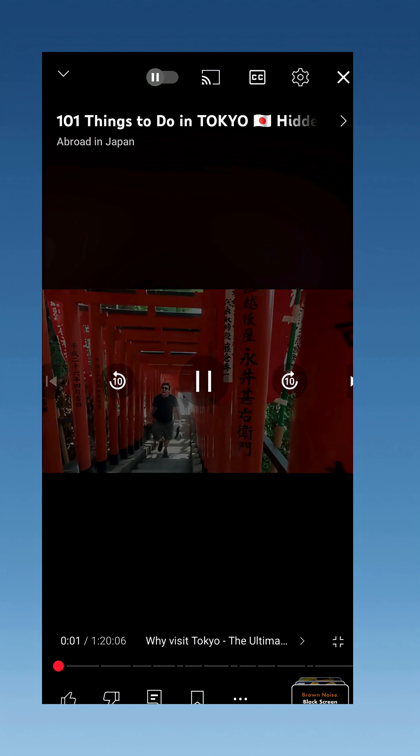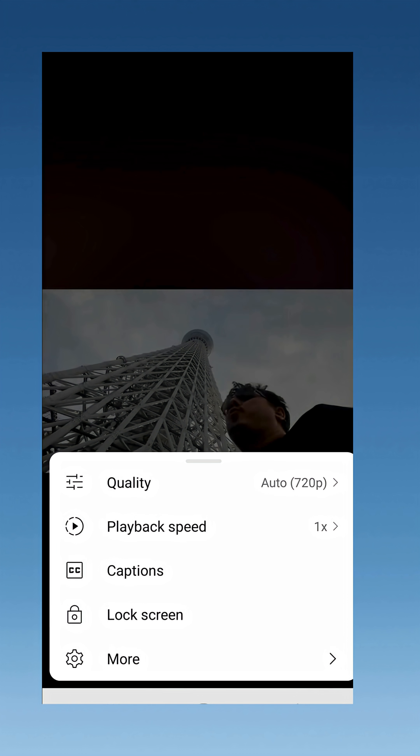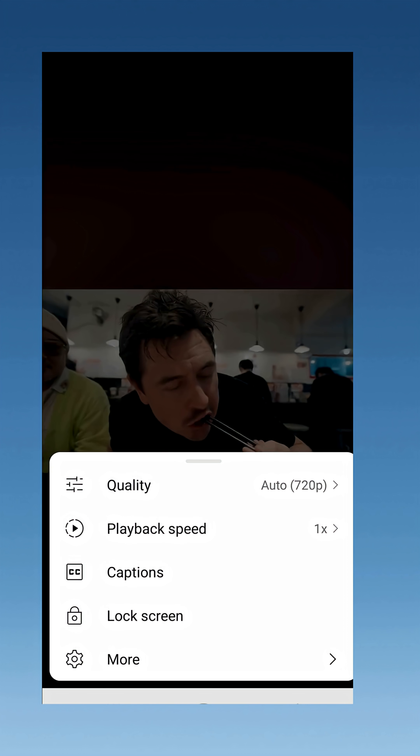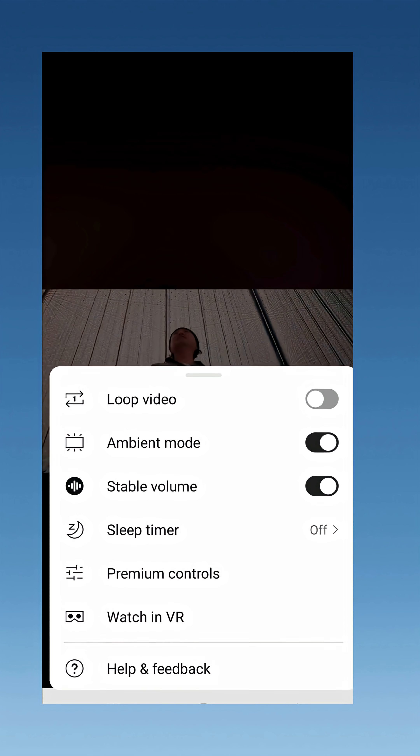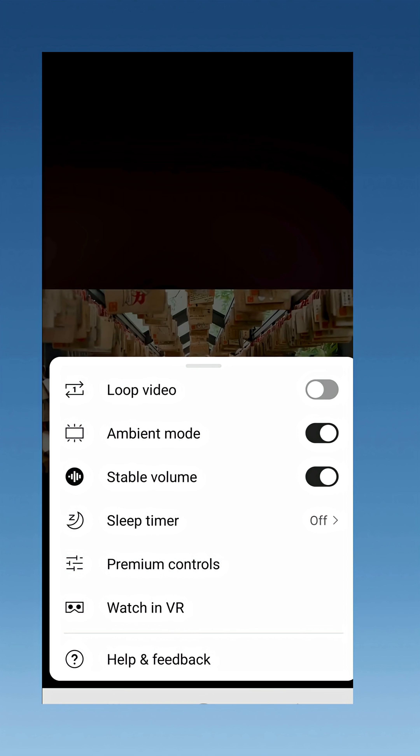One important thing to know is that the menu only shows up if a video actually has audio dubbing enabled. If you don't see the option, that could mean the feature hasn't been applied yet, or it may never be available on that particular video — especially older uploads or videos where the creator has chosen to turn autodubbing off. By default, YouTube will usually play videos in your preferred language automatically, and it even remembers your choice for the next video if that language is available.